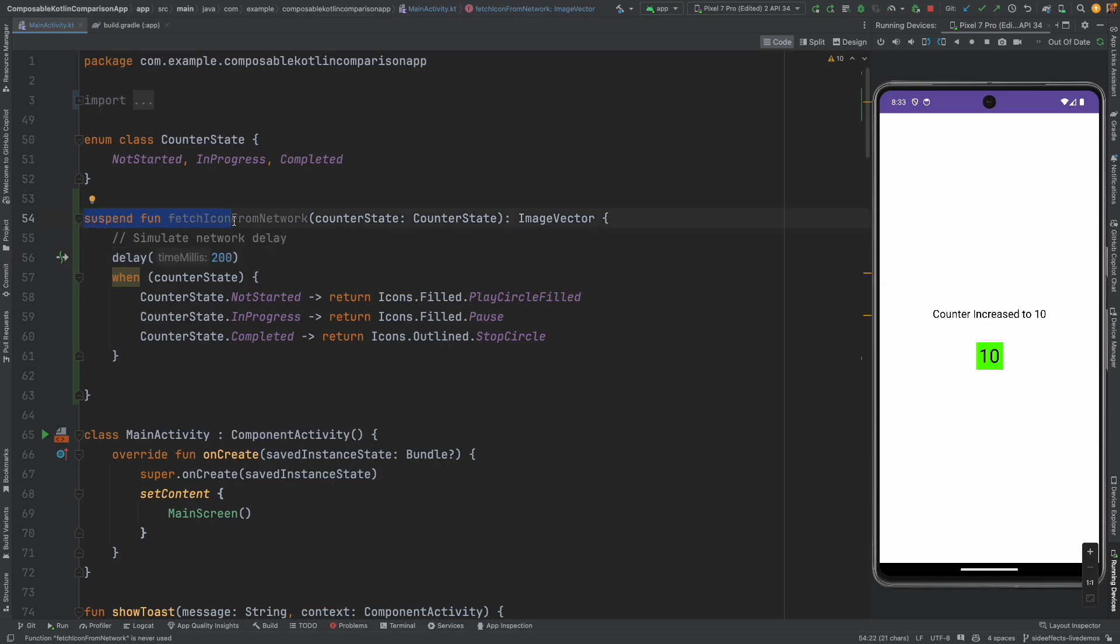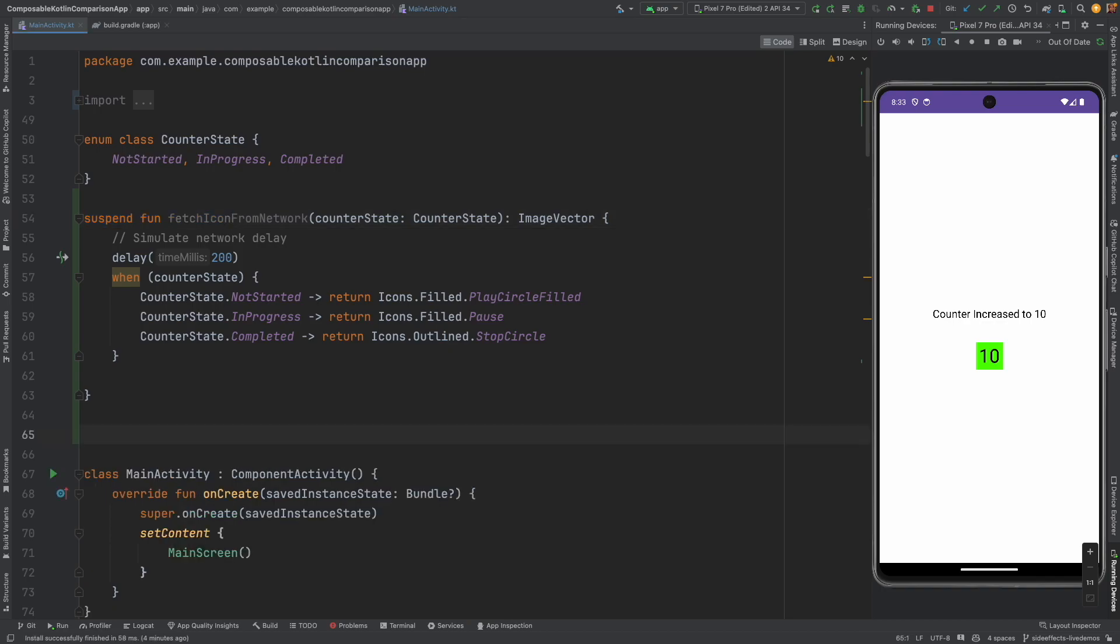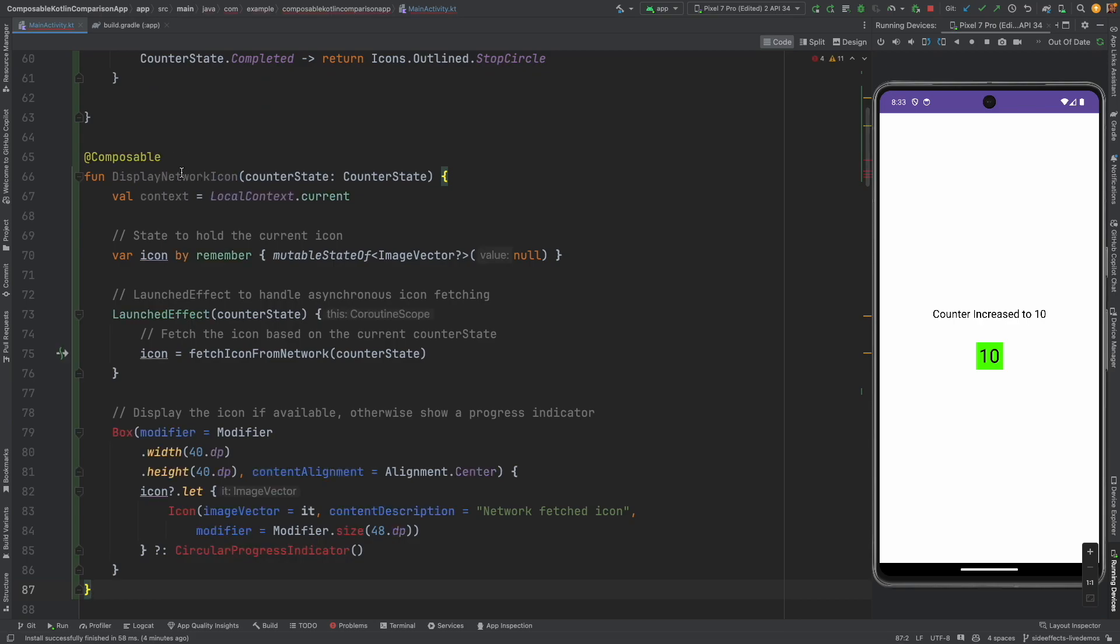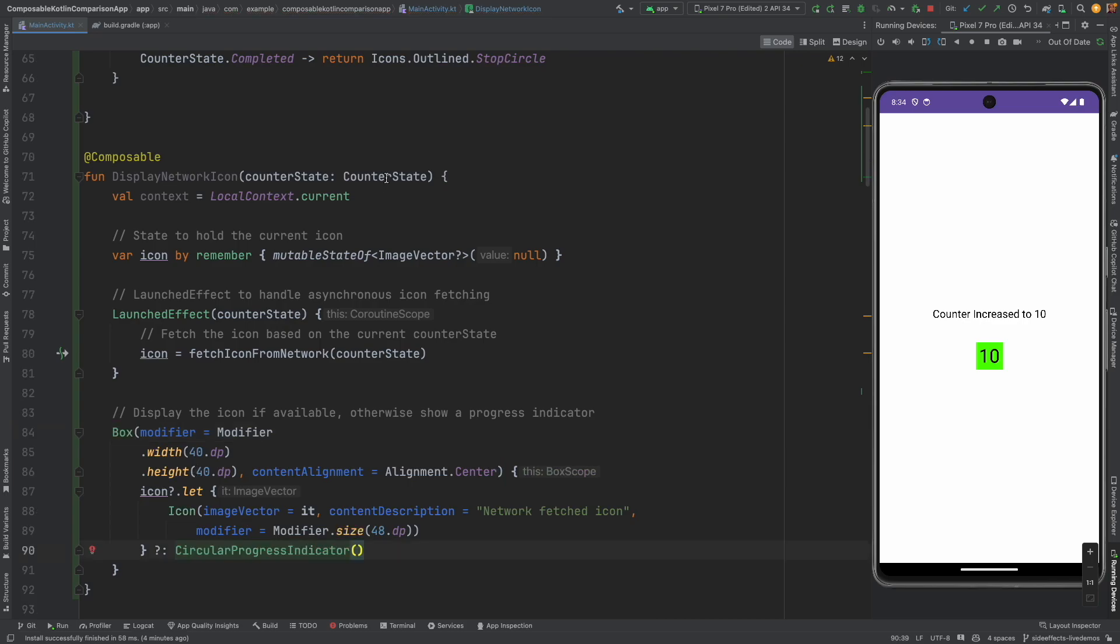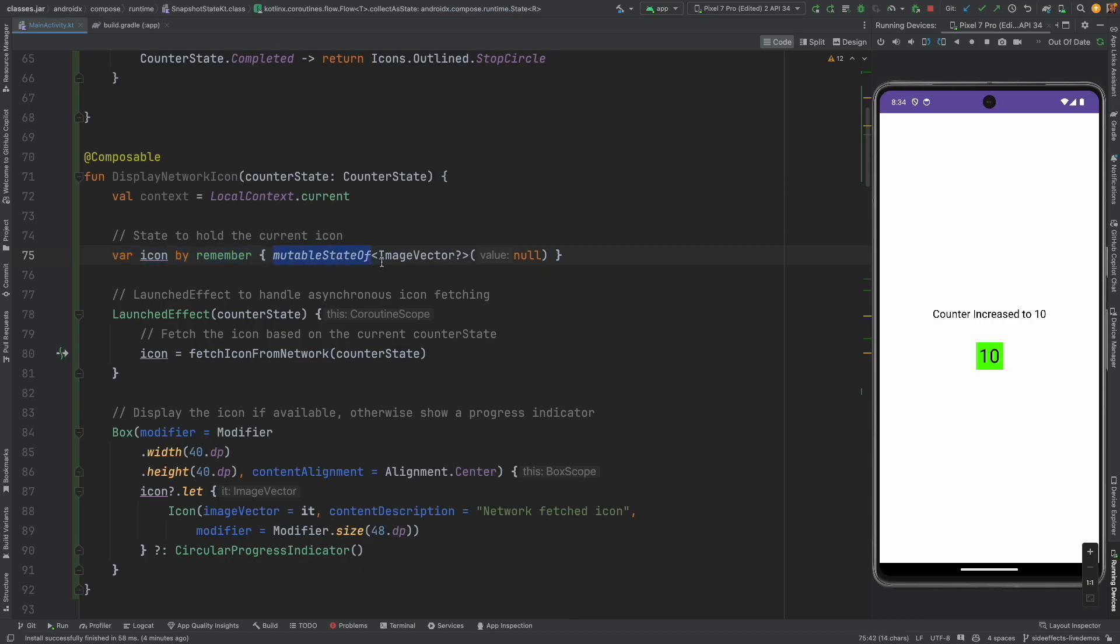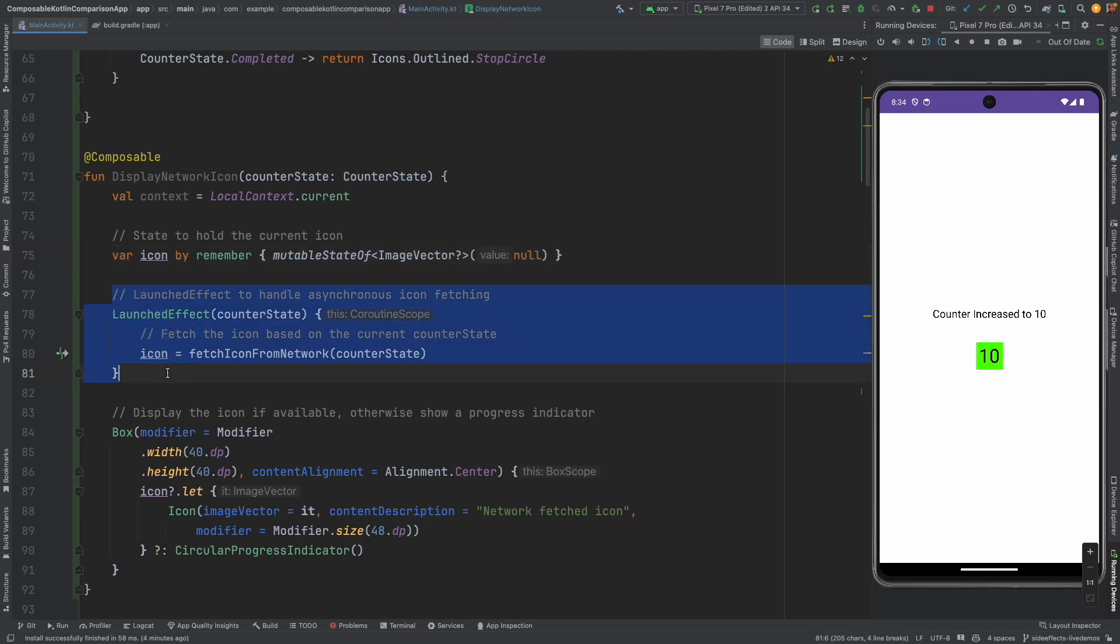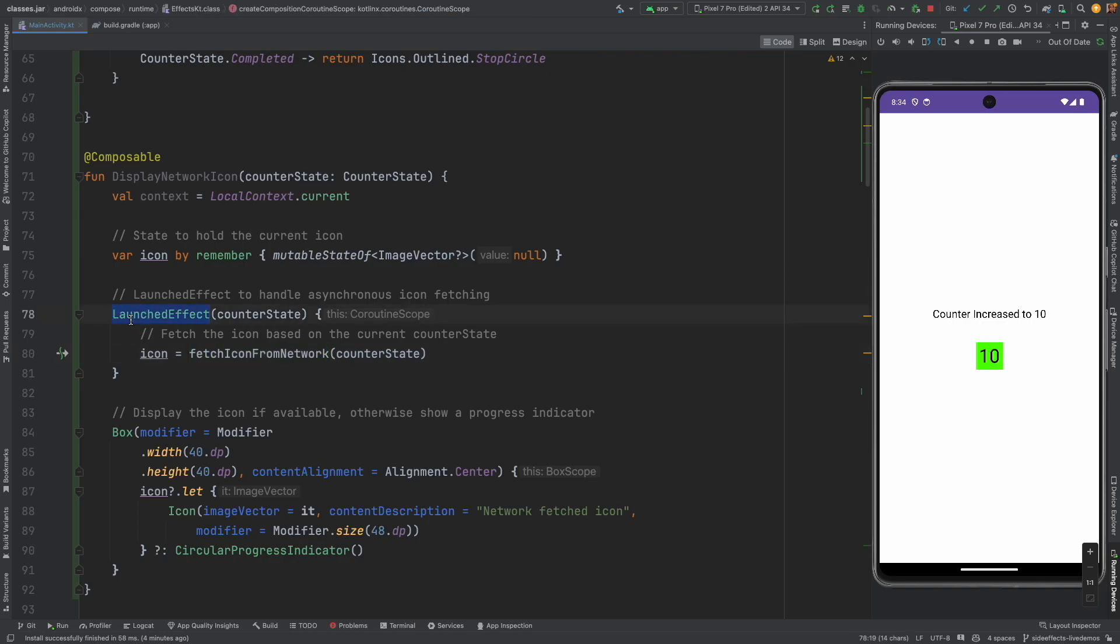Because it is a suspend function, if we want to use this we have to write it in a coroutine scope. Now let me create another composable which is called display network icon. What it basically does is it takes the counter state as the argument and then maintains a mutable state of image vector. Initial value is null and then as soon as the composable launches it makes the API call and we are doing it in the launched effect.